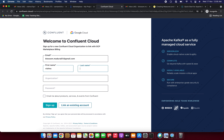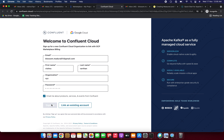I'm entering my first name, last name, and organization name — I'm putting 'xyz' — and updating the password. I'm also checking 'Email me about product services and events,' then clicking Sign Up.